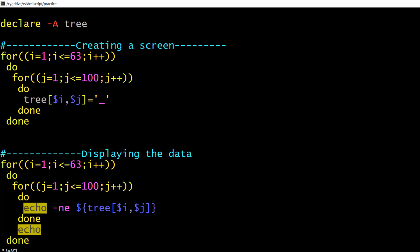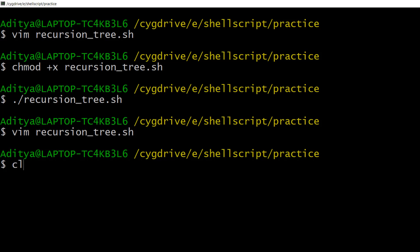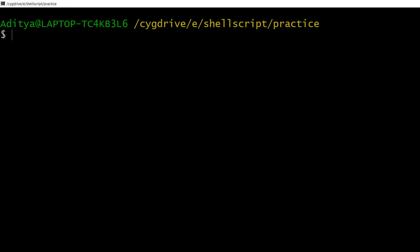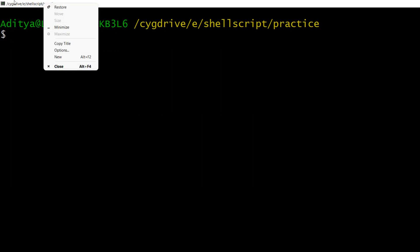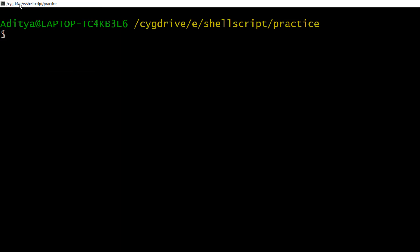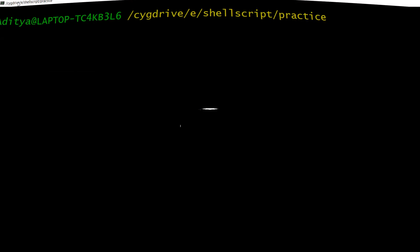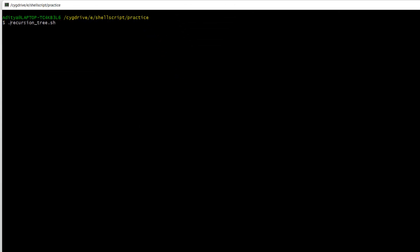Let's save it, clear the screen, and reduce the text size so we can properly see the output. This is our screen — a 63 by 100 screen filled with underscores. Our first part is done.